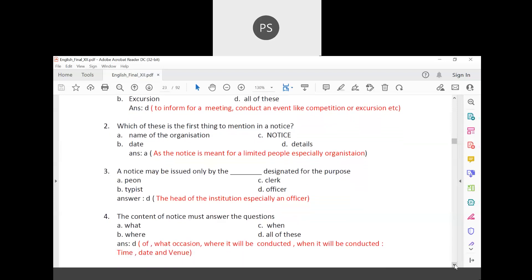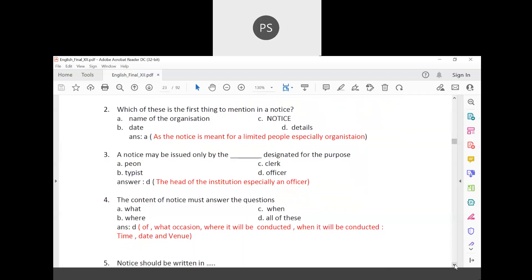The content of a notice must answer the questions: what, when, and where. The answer is naturally all of these, because what occasion, which place it will be conducted, and when it will be conducted are all very important. Time, date, and venue are all essential as far as the content of a notice is concerned.